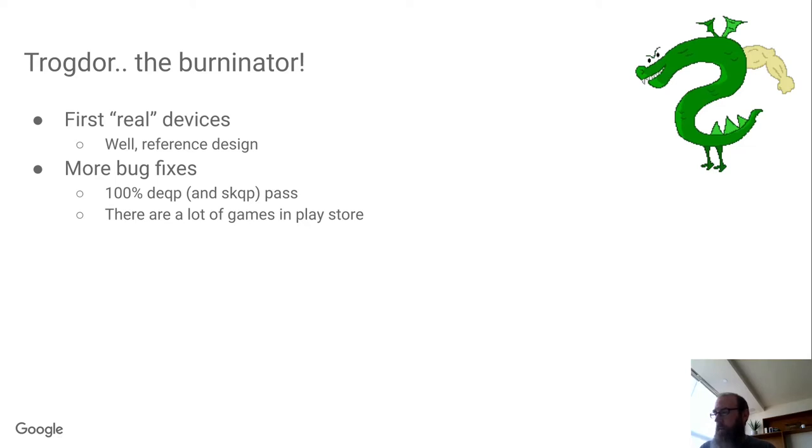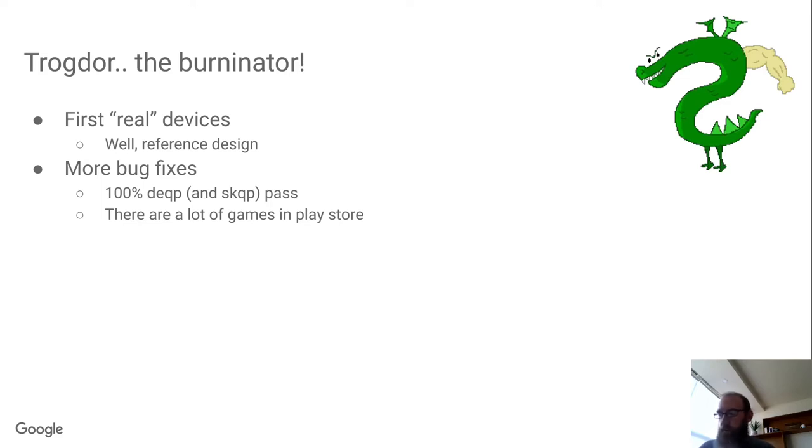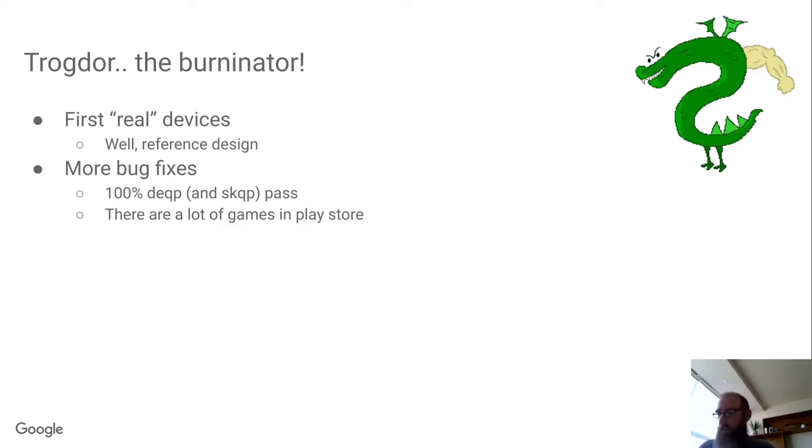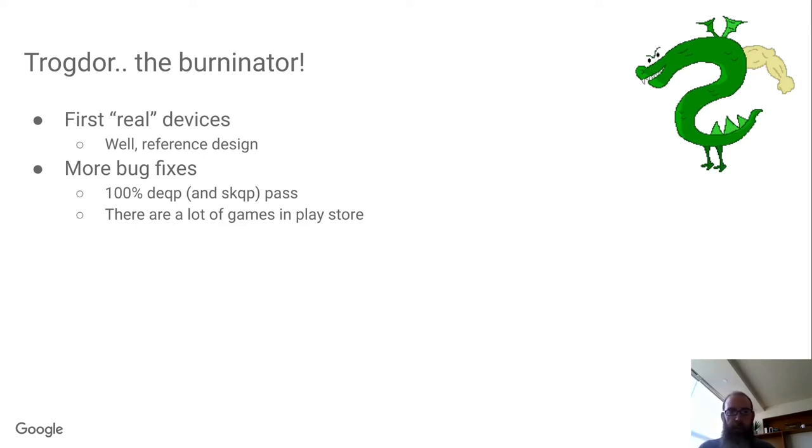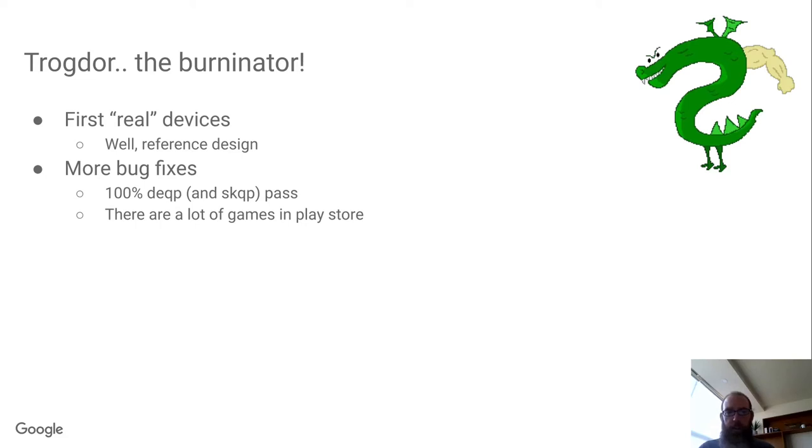This is where it starts getting interesting. Of course, COVID soon makes the hardware schedule interesting with factory shutdowns and parts shortages and travel restrictions and so on. But meanwhile, we kept pushing on the bug fixes and fixing game bugs and so on and got to 100% DEQP and SKQP pass.